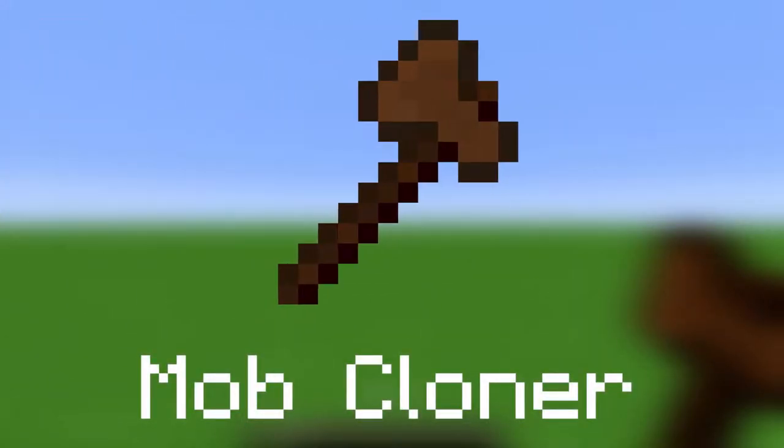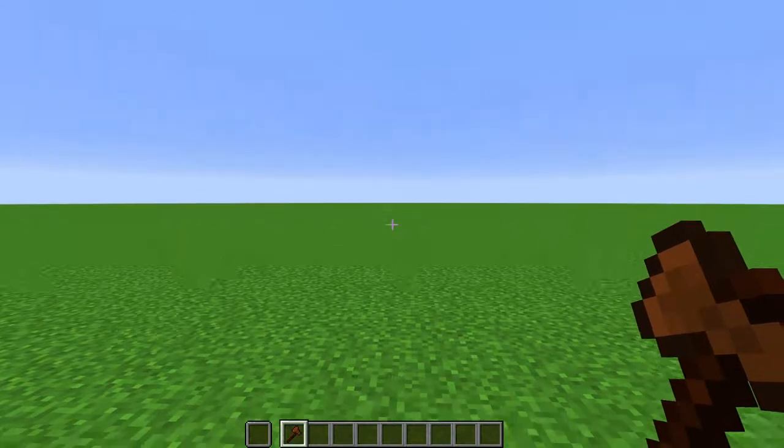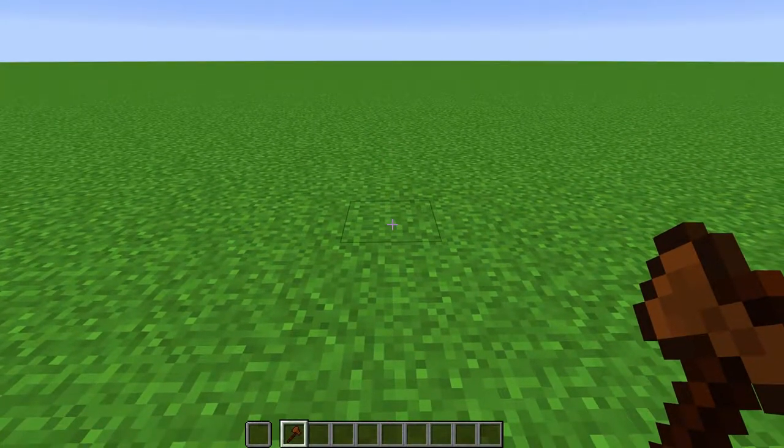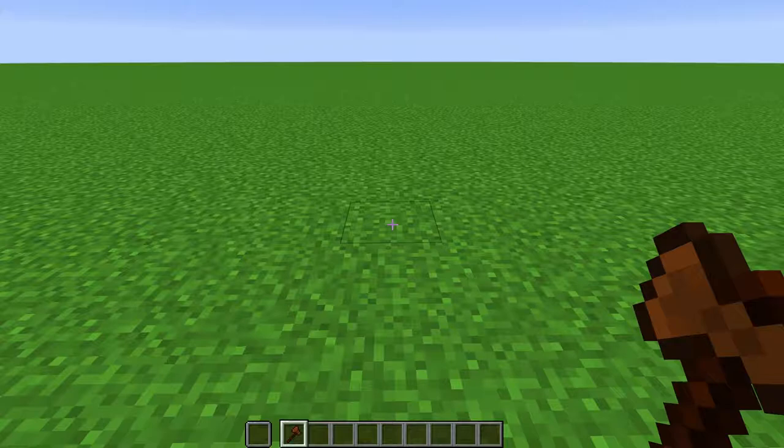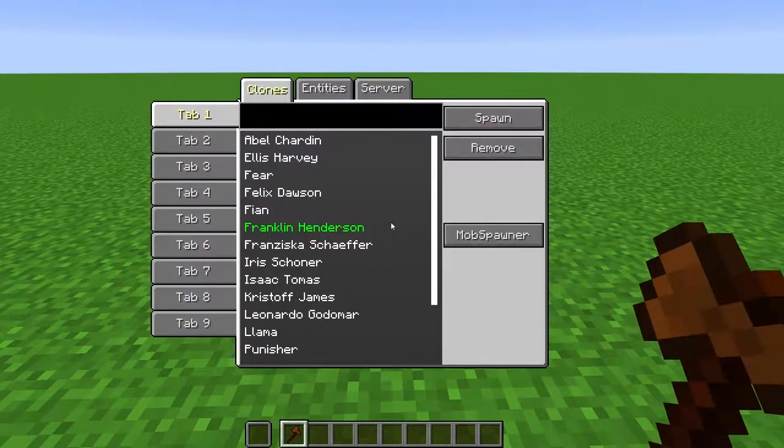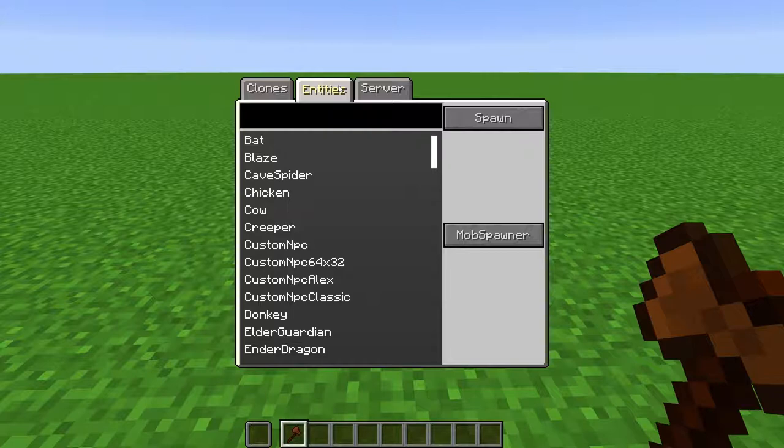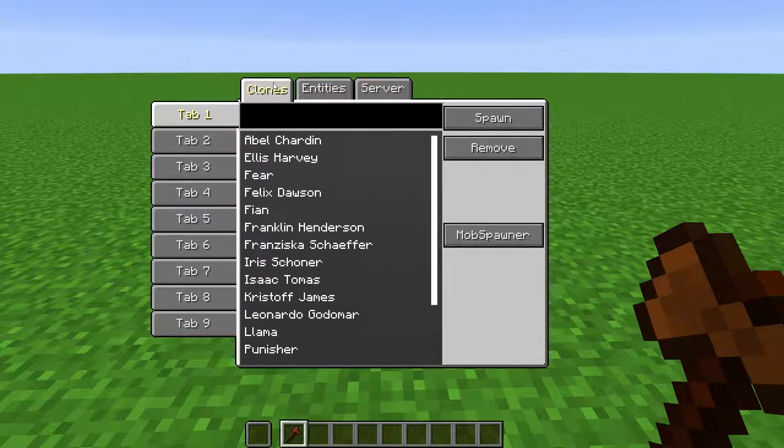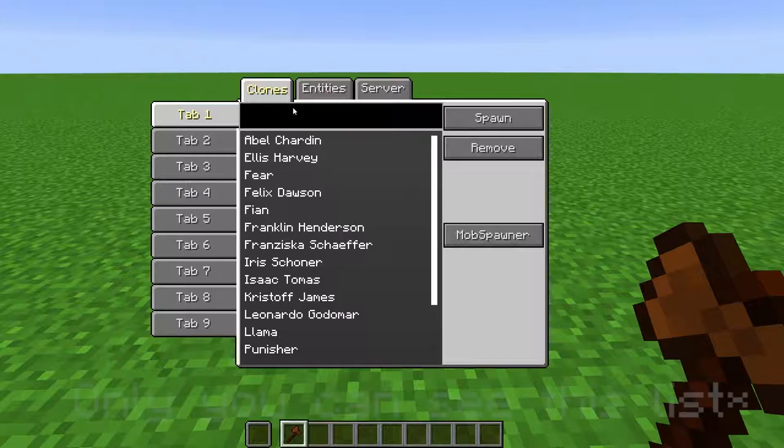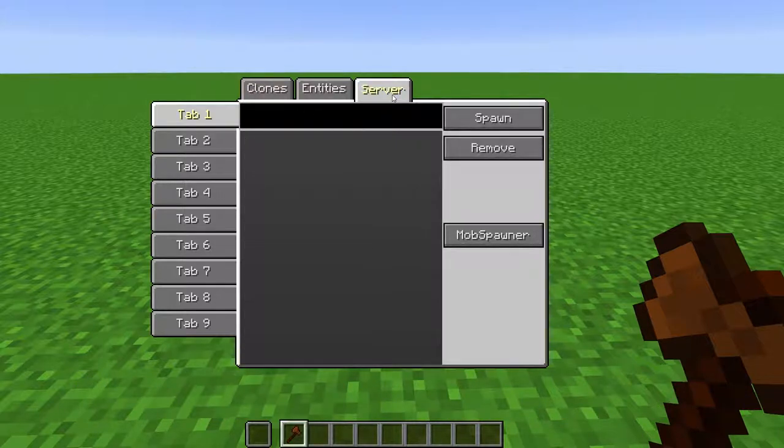Mob Cloner. This tool lets you save mobs, including NPCs, so that you can duplicate them elsewhere. All of the mobs' NBT data is saved, so if they have a custom name or potion effect, when you clone them, they will keep them. Right-click a block to bring up your clones list. At the top here, you have Clones, Entities, and Server. The Clones tab are clones that were saved to your .Minecraft folder. These clones you can transfer between worlds, but only you can see them.